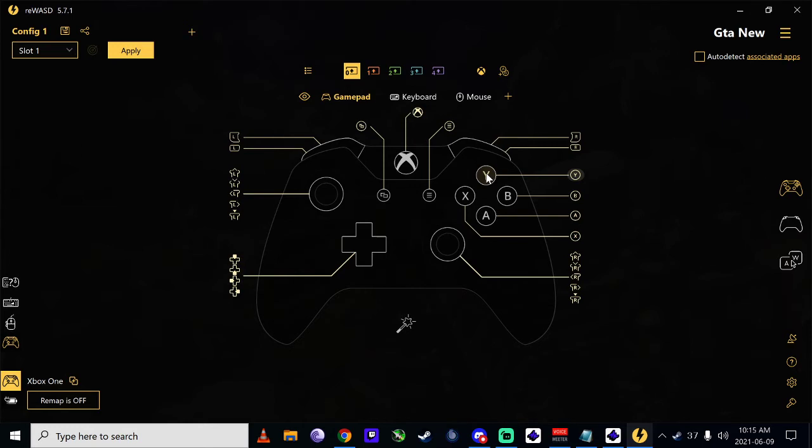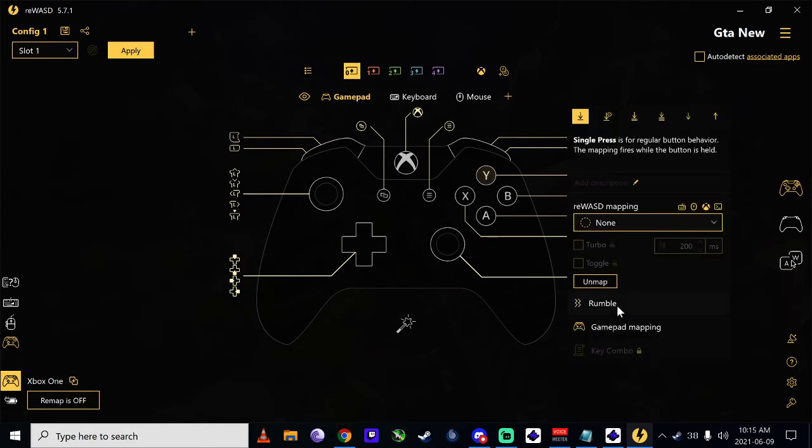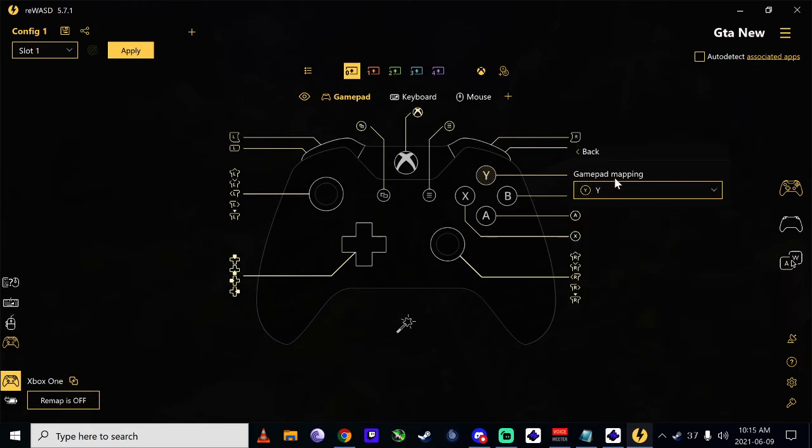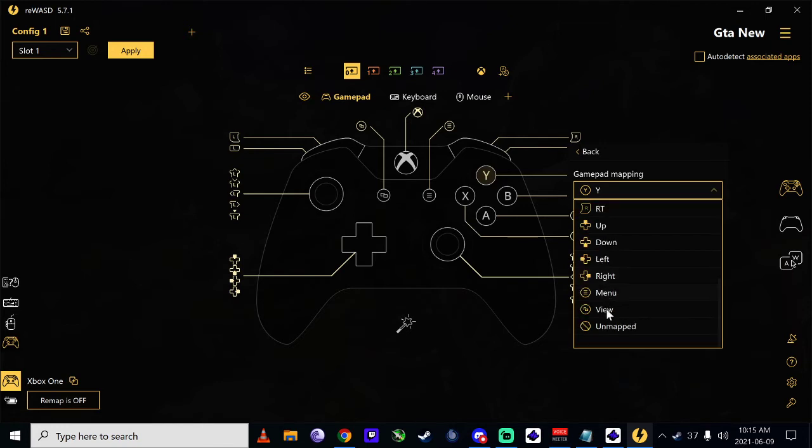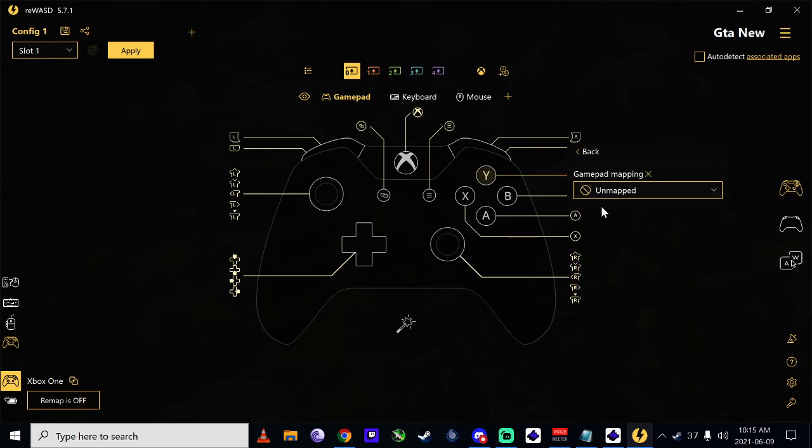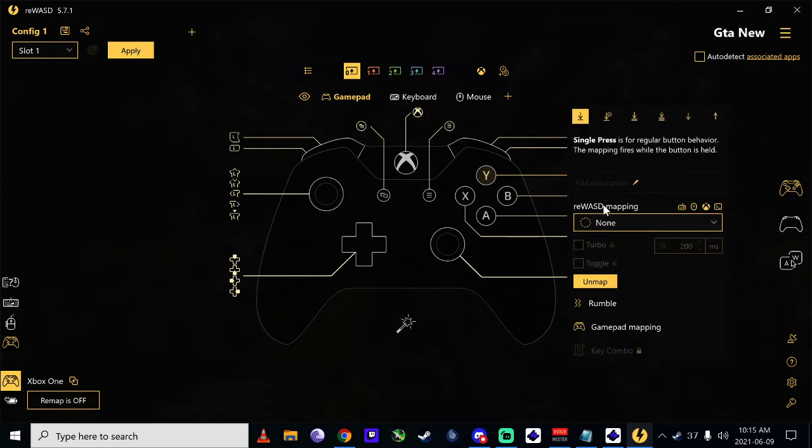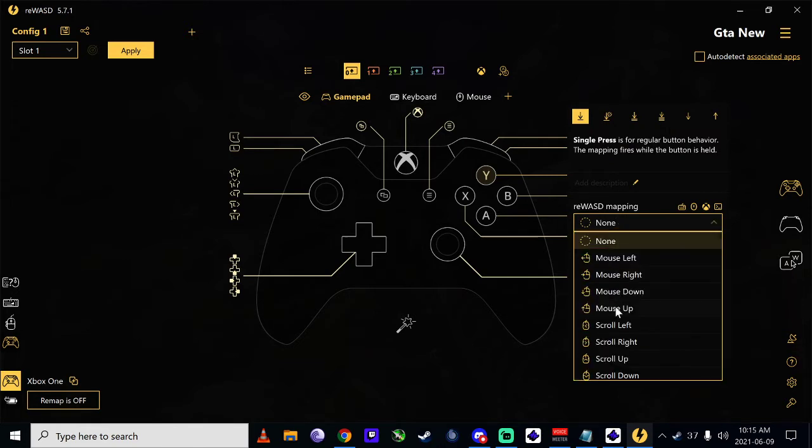I want this one to exit the vehicle. Go into gamepad mapping. You've got to get rid of the original gamepad mapping and then map it to whatever you want. This one here, which...